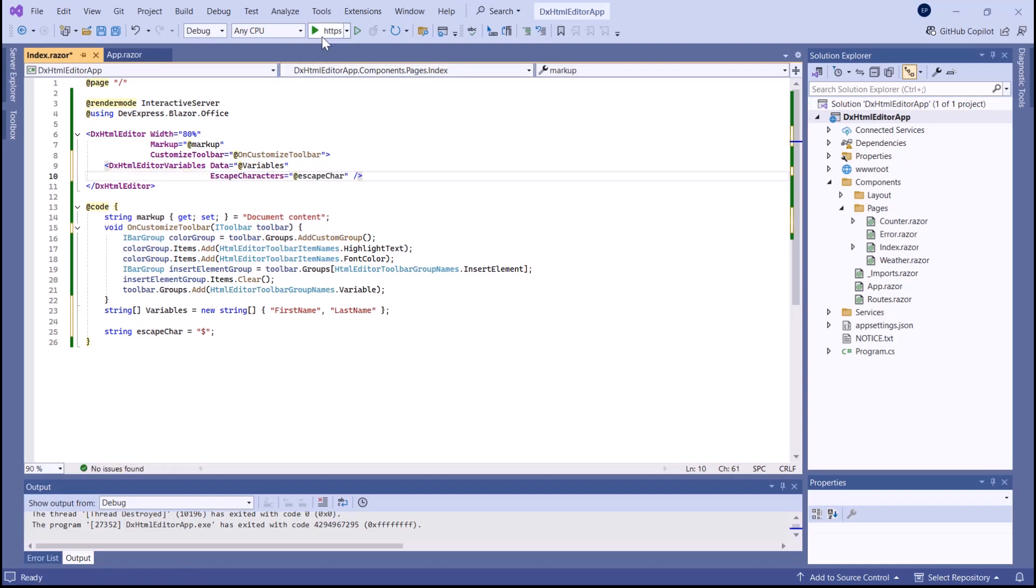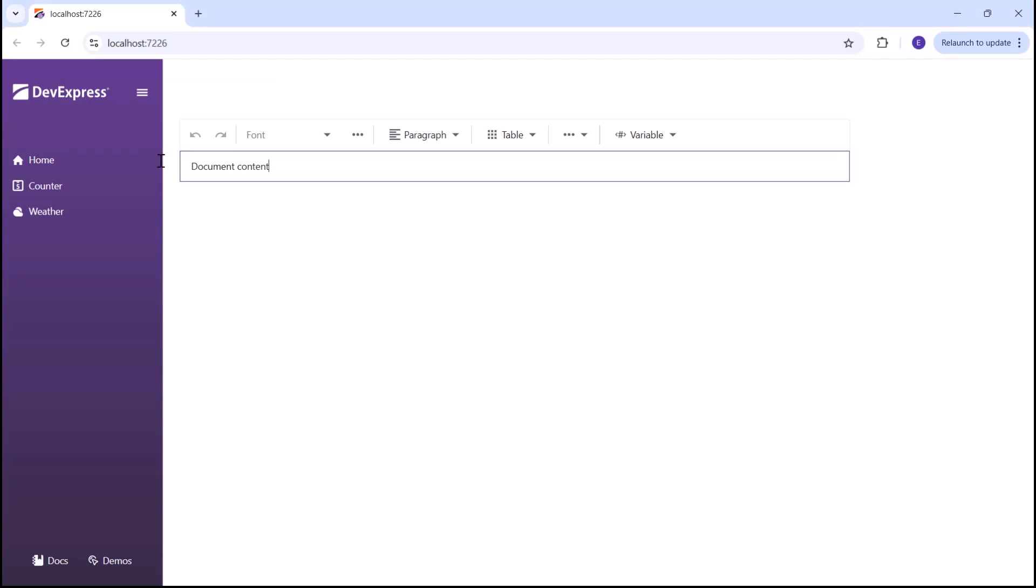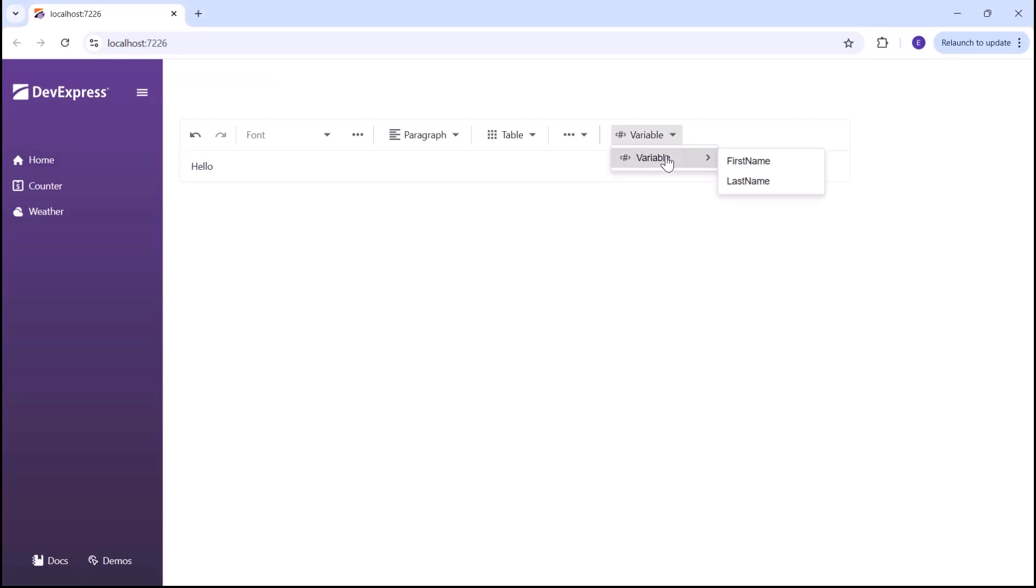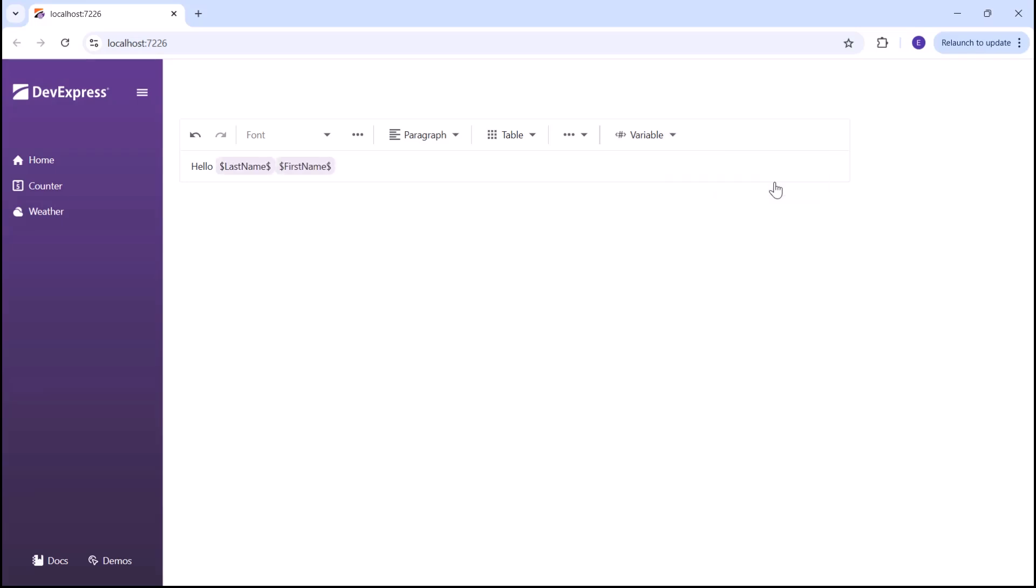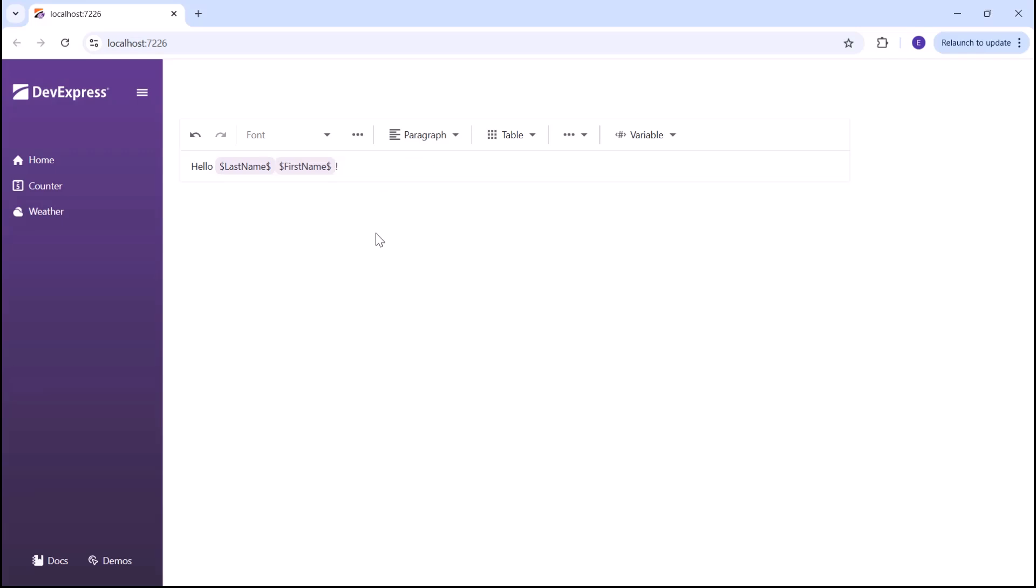Let's see how it works. The customized toolbar contains the predefined variable group, which now includes two variables, first name and last name. Once I click a variable, the editor inserts it at the caret position in the document.